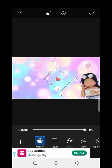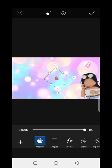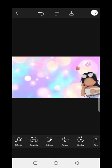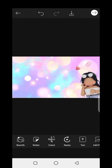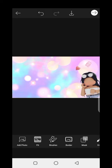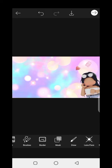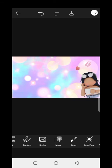Let me just adjust the size and get it into position. There are a lot of stickers to choose from and they're all practically free when you download the app. All the links for the apps will be in the description.